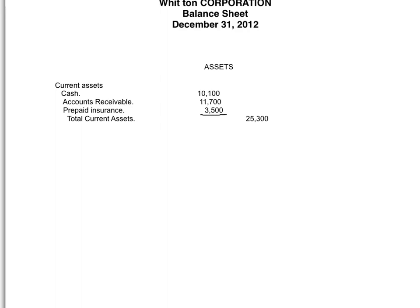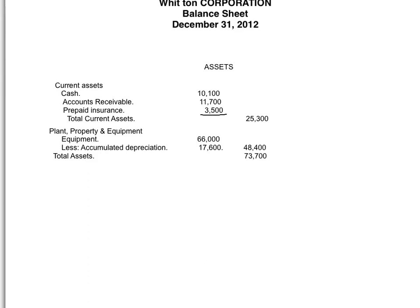The next category of assets is property, plant, and equipment. For this problem we only have one account: equipment at $66,000. We put it in the inside column because we're going to subtract accumulated depreciation of $17,600. We draw a line and carry the total to the outside column. In the outside column we have current assets and property, plant, and equipment. We total those two and get total assets of $73,700 as of December 31st, 2012.